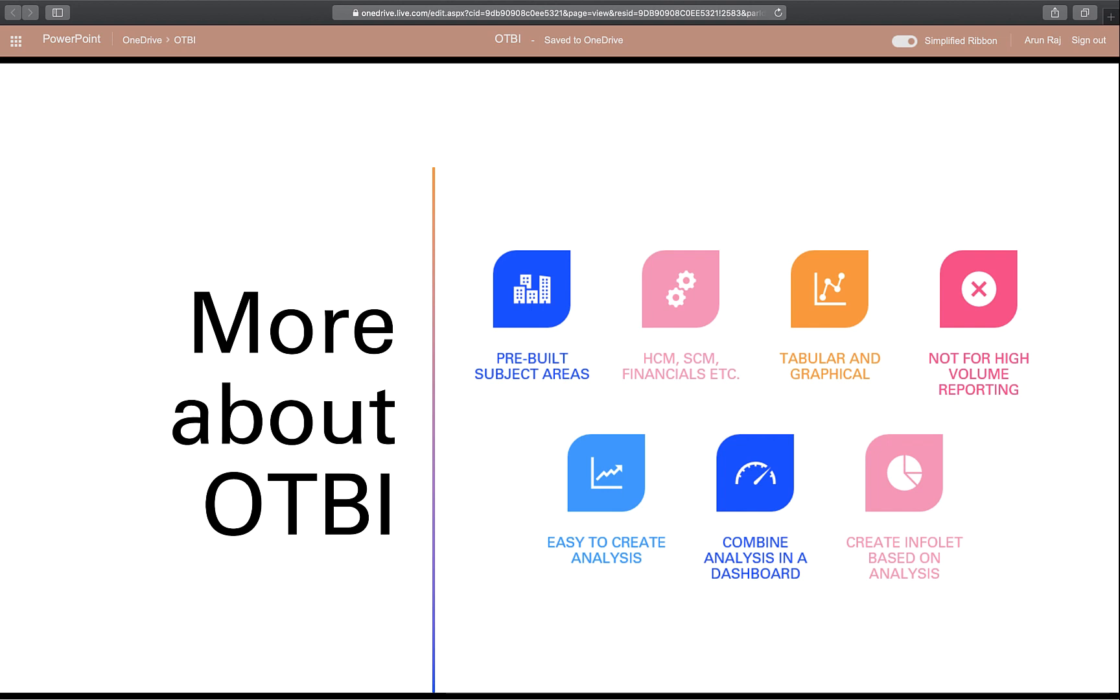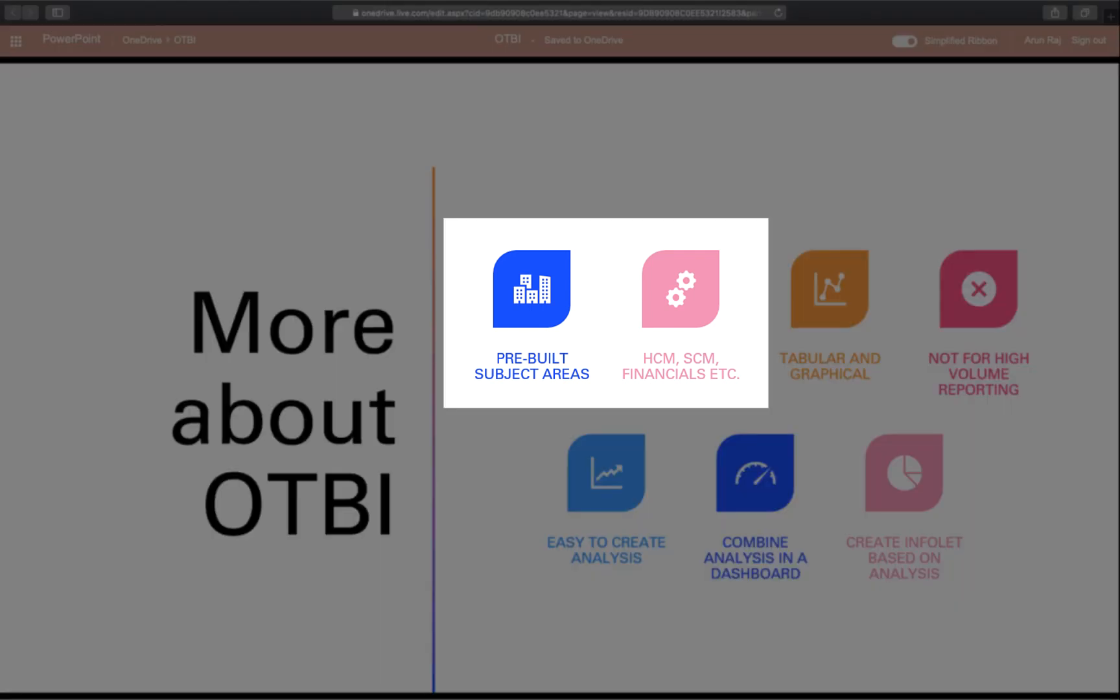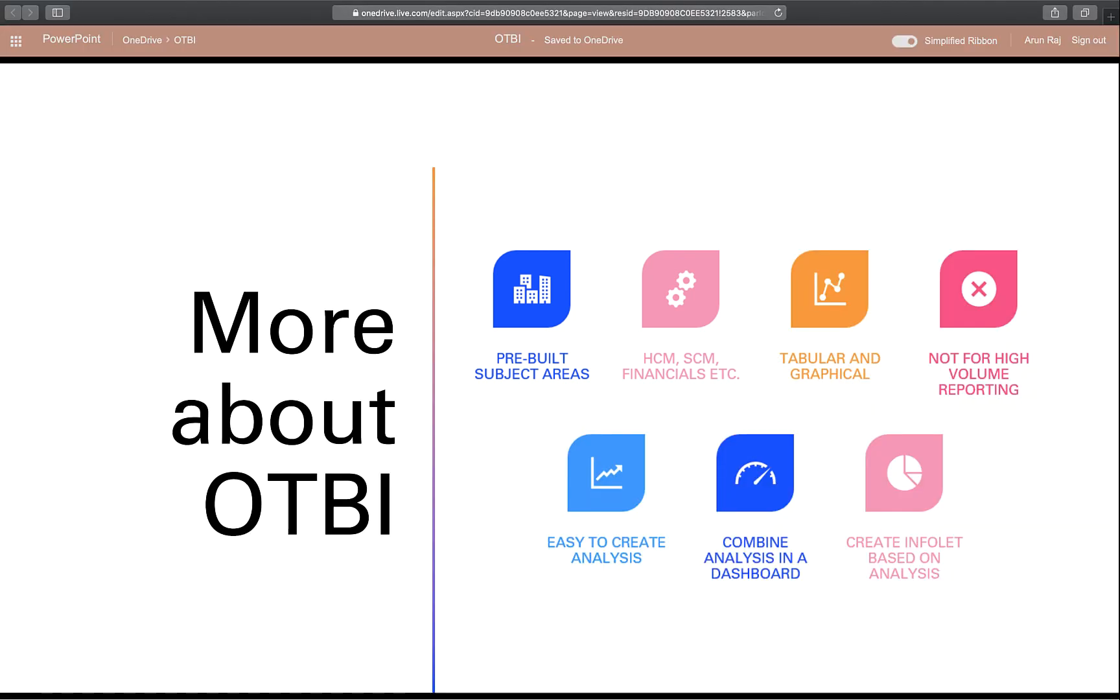OTBI has pre-built or out of the box subject areas provided by Oracle. From Oracle's documentation, subject areas are a grouping of information pieces called data objects that relate to each other in a particular context. In simple words, if you want to create an analysis for a business area like AP invoices, the subject area will have all the information that you need. Or at least that's the assumption.